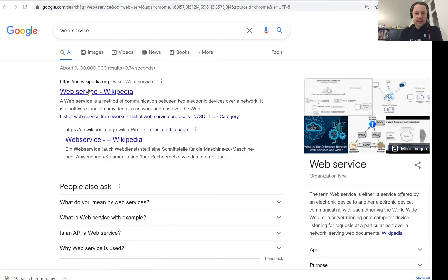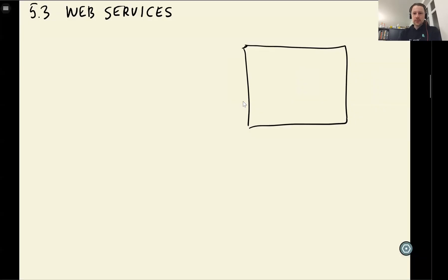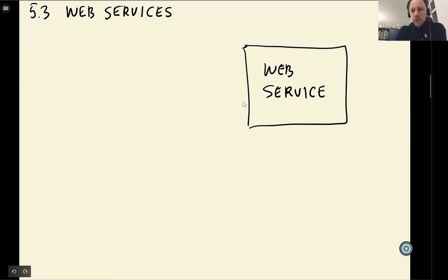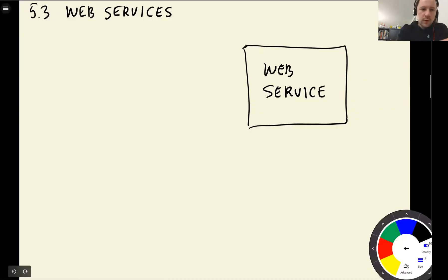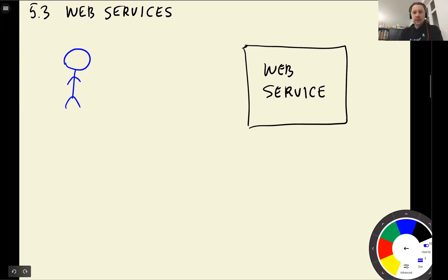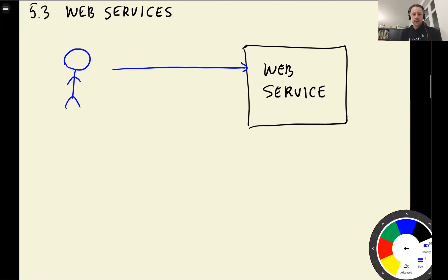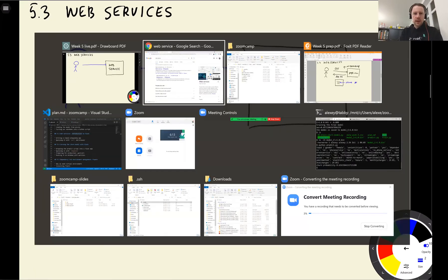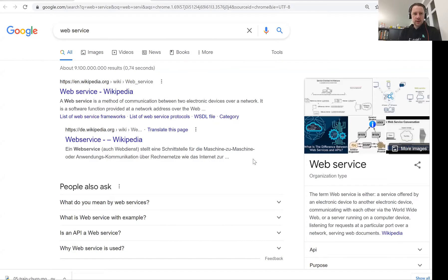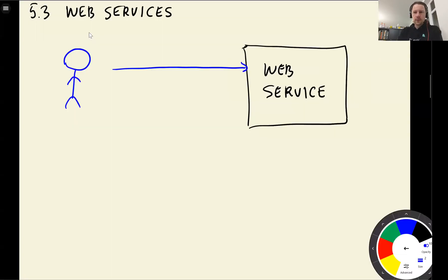A web service is a method for communicating between two devices over a network. So let's say we have our web service and we have a user of our web service, somebody who wants to make a request. They send the request with some information. For example, if you go to Google and look for web service.